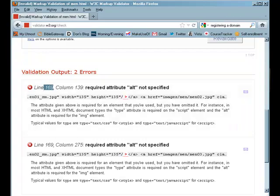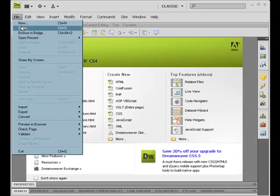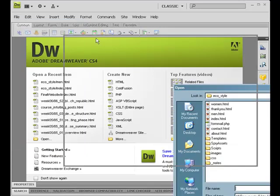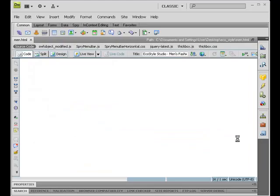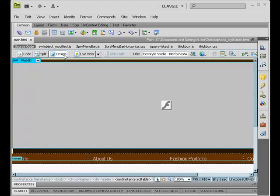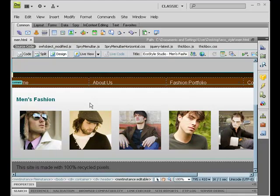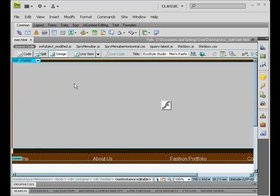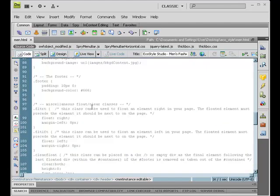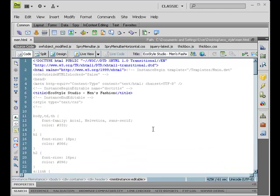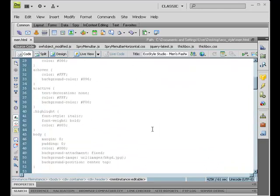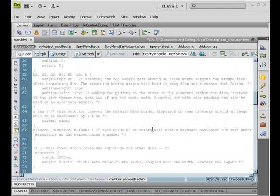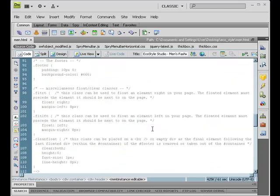I'm going to open up that file. This is what the page looks like in design view. This is what the page looks like in code view. If by chance you have completed working with the EcoStyle site, you might be able to follow along with me in actually finding these errors. So let's look specifically. What did this even say our errors was?